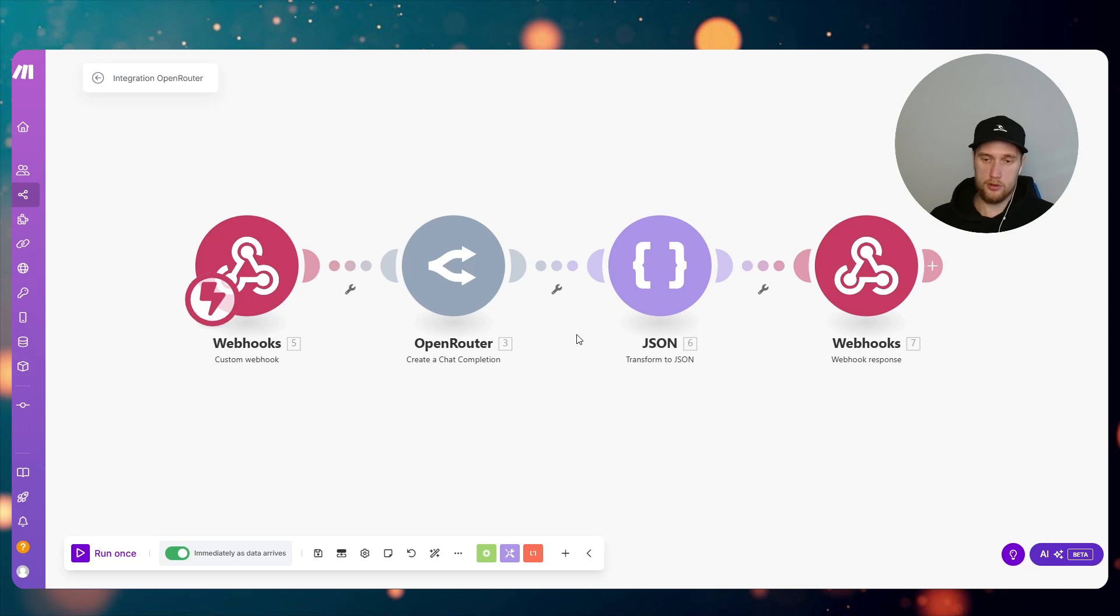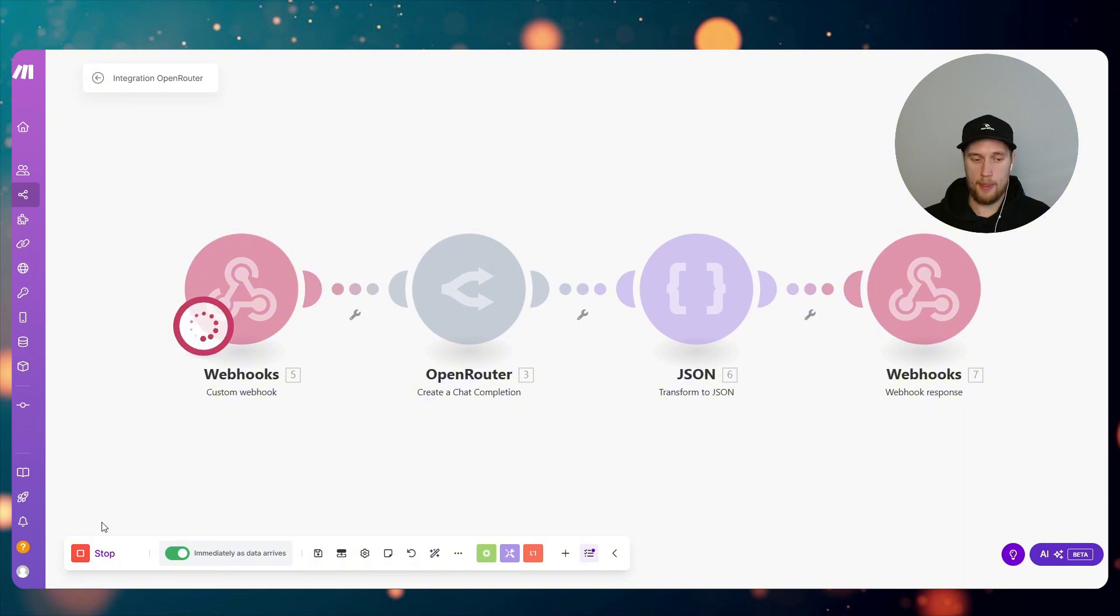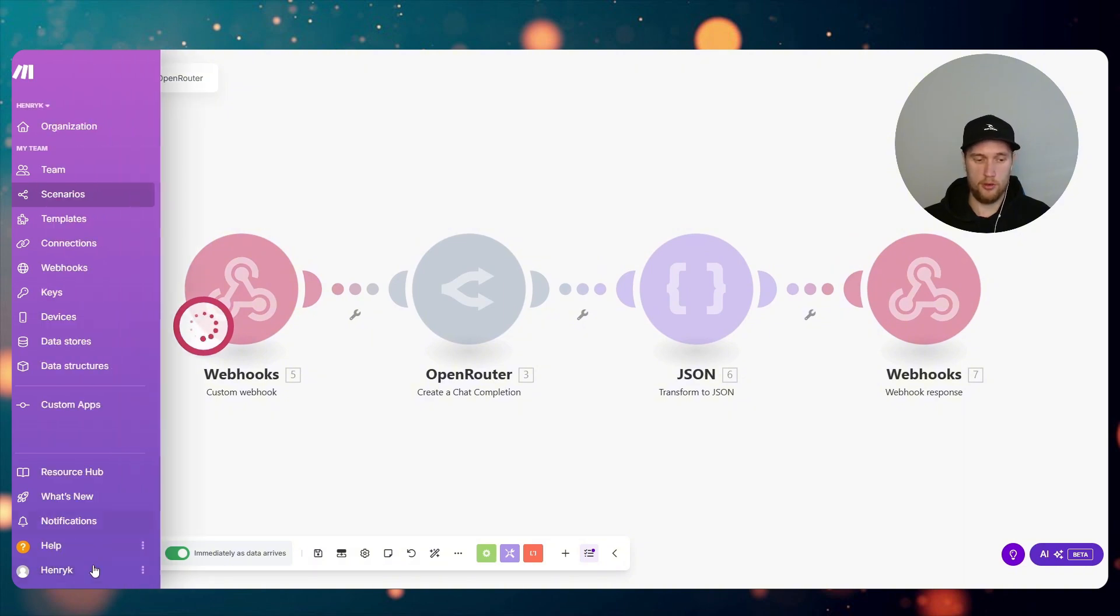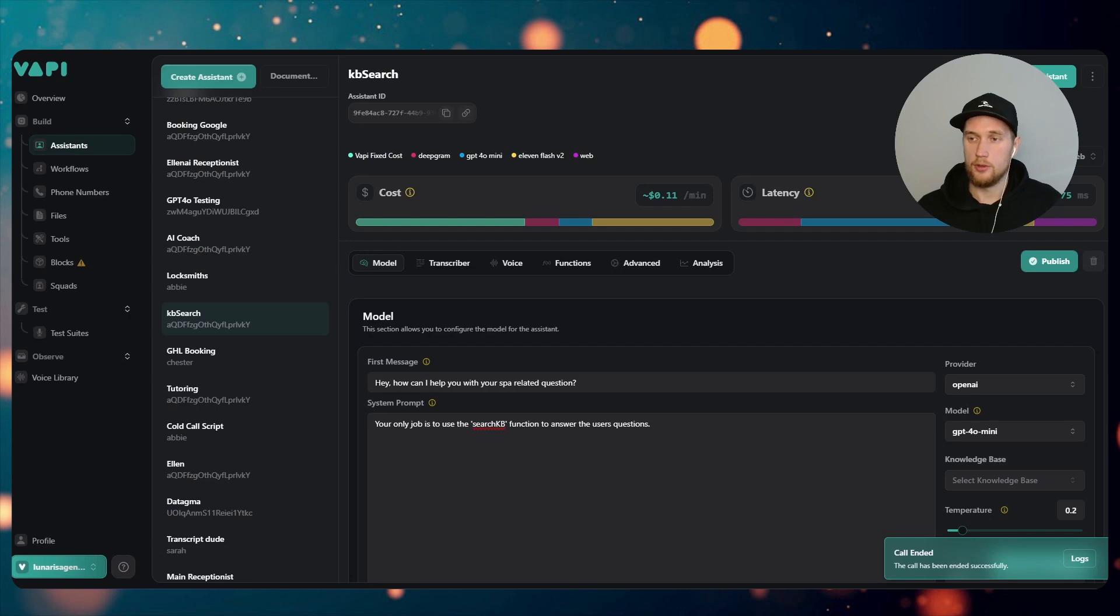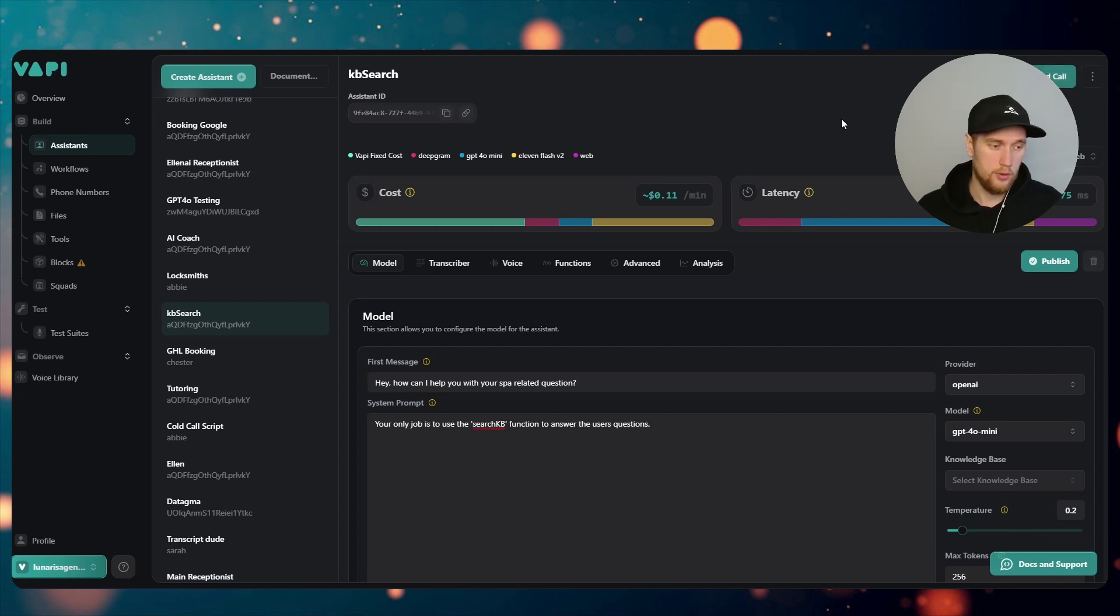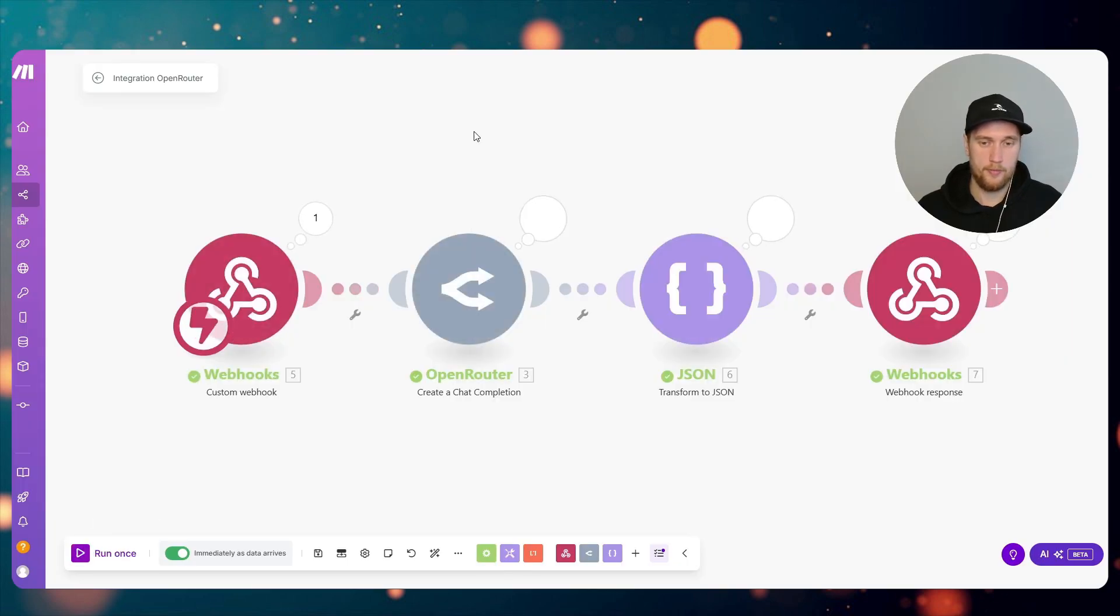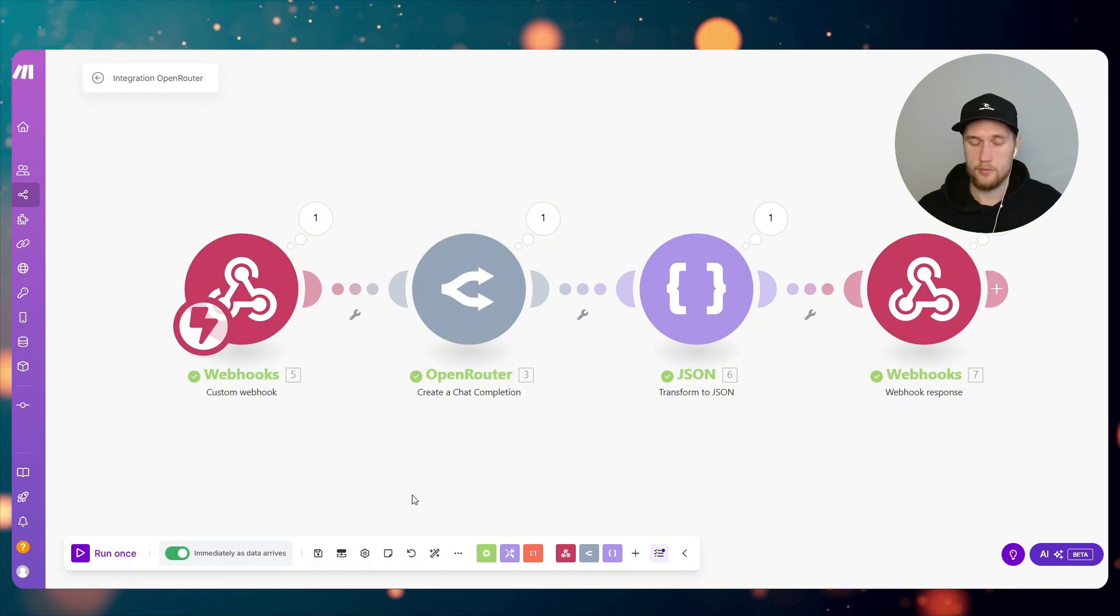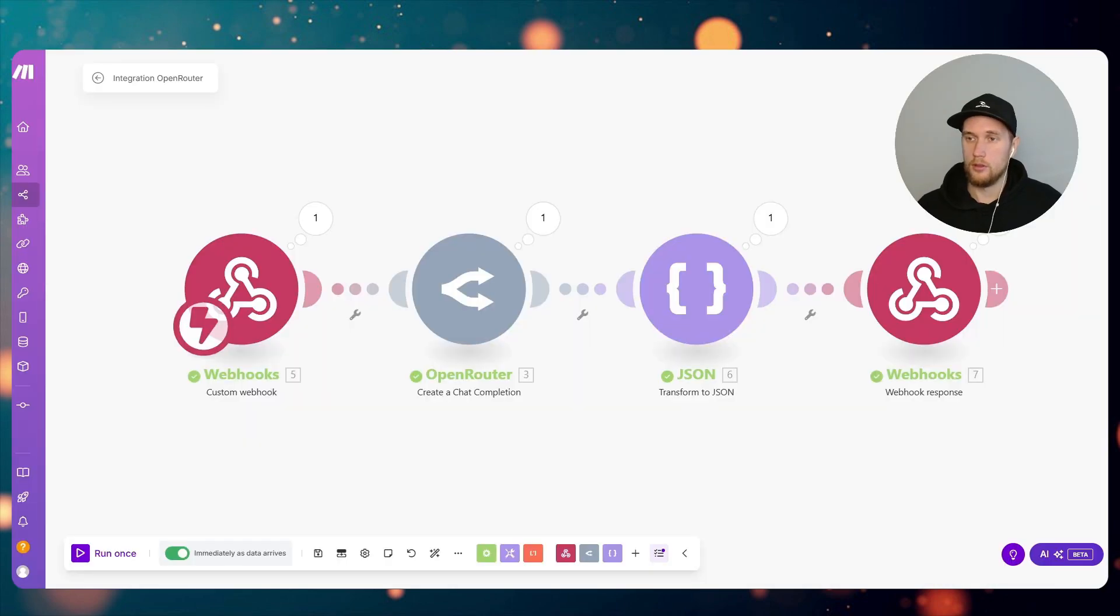So to make a test call, please follow these instructions very clearly. I need you to click on Run Once here, to press the Run Once button on the bottom left. Come into Vapi and talk with the system. Hey, how can I help you with your spa-related question? I've got an issue with my spa, can you help me with that? Searching our knowledge base. I'm sorry, but I couldn't find specific information on troubleshooting spa issues. Could you please provide more details about the project?